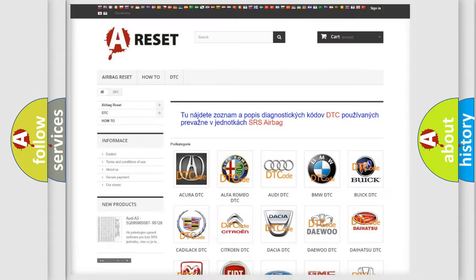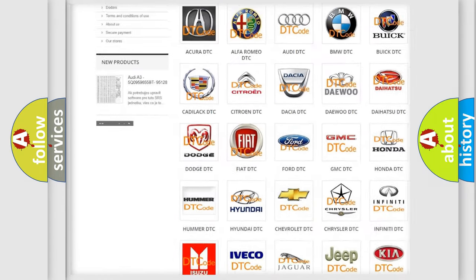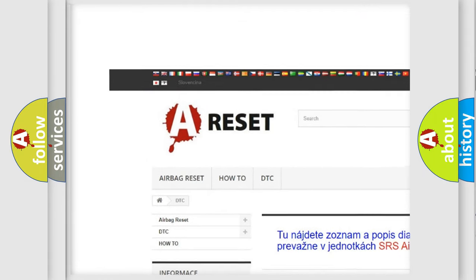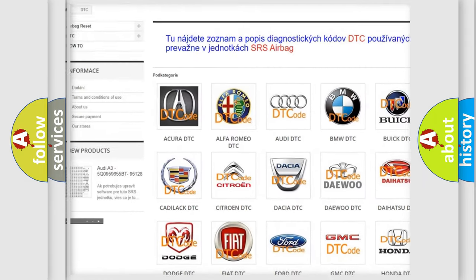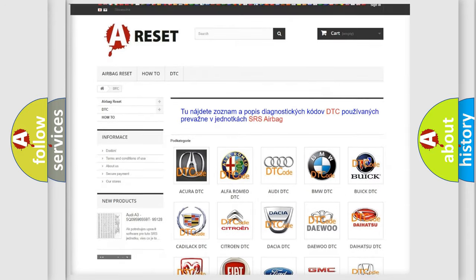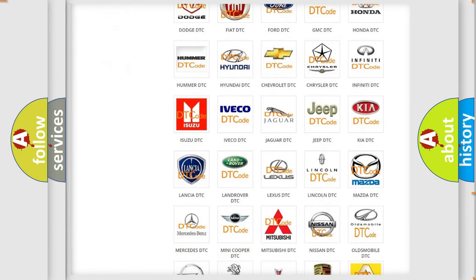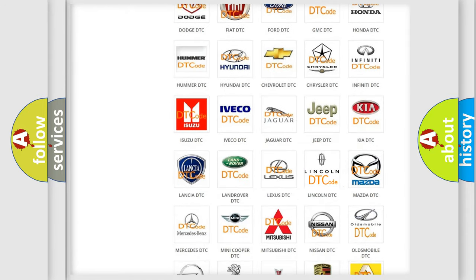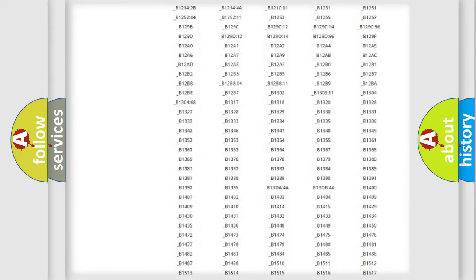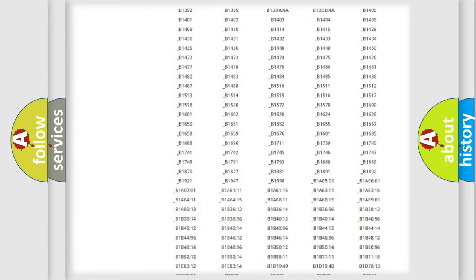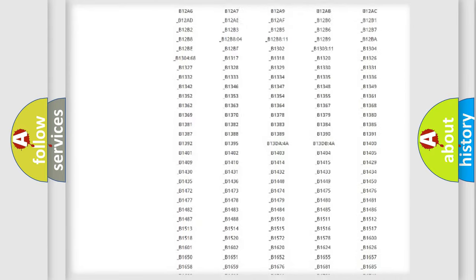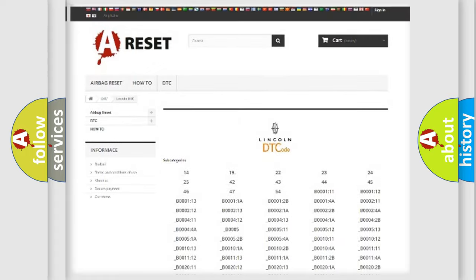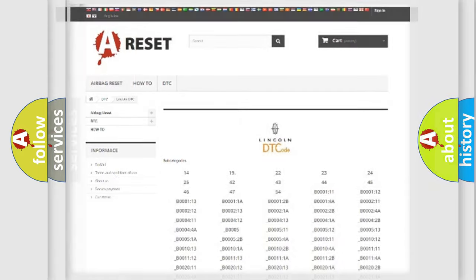Our website airbagreset.sk produces useful videos for you. You do not have to go through the OBD2 protocol anymore to know how to troubleshoot any car breakdown. You will find all the diagnostic codes that can be diagnosed in Lincoln vehicles, and also many other useful things.